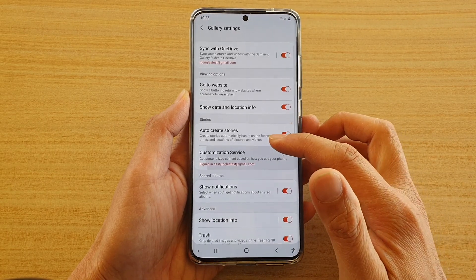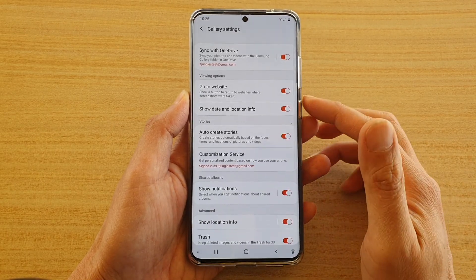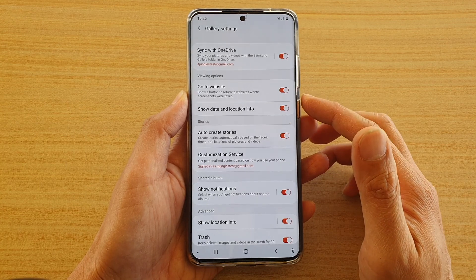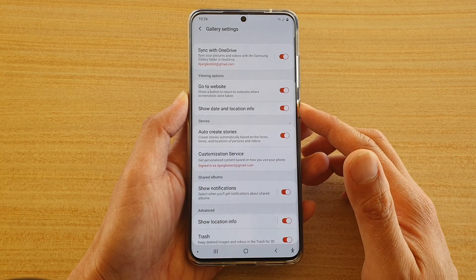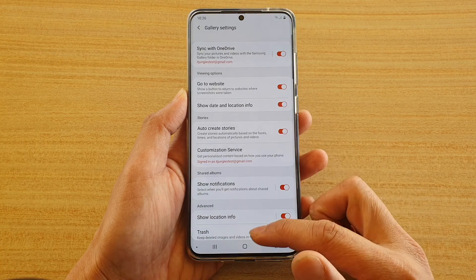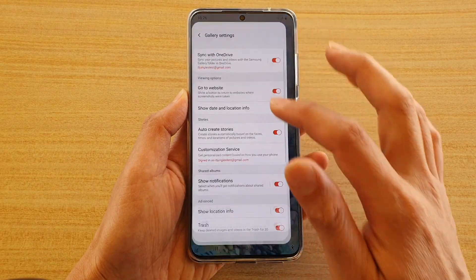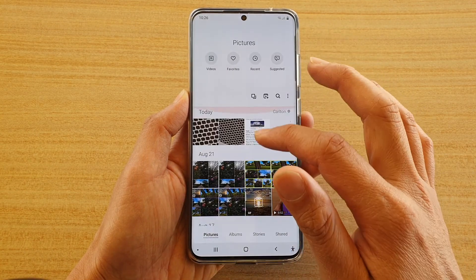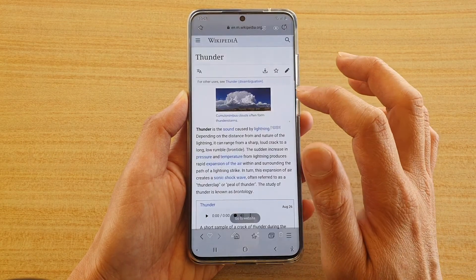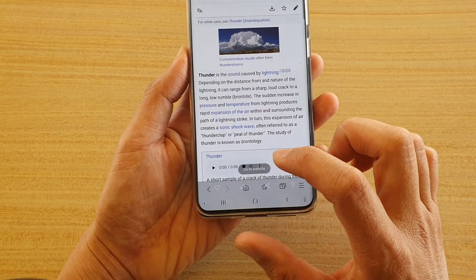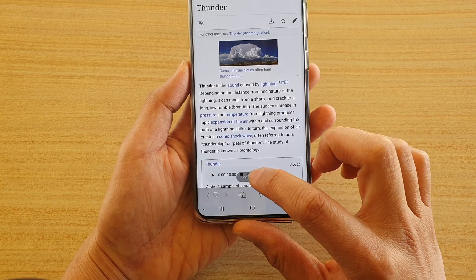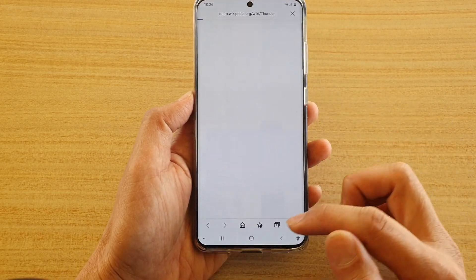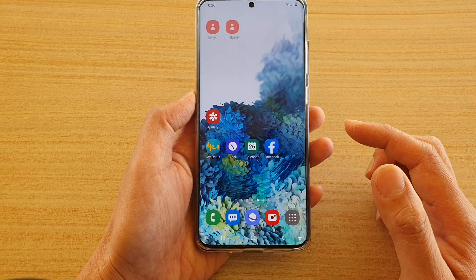In this video we're going to take a look at how you can enable or disable the website link button on a screenshot on the Samsung Galaxy S20 series. If I go to my gallery and open a screenshot, you can see there's a 'Go to Website' button. Tapping it will navigate to the actual website from the screenshot, and you can turn that button on or off.